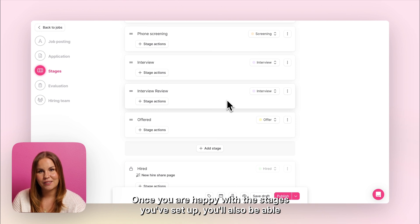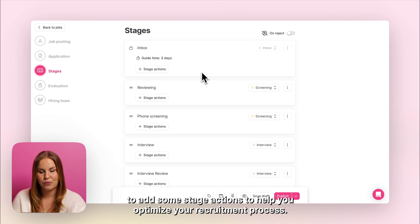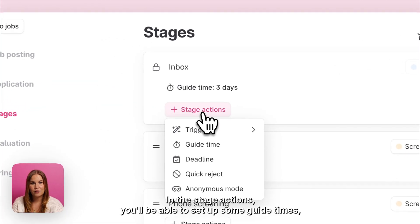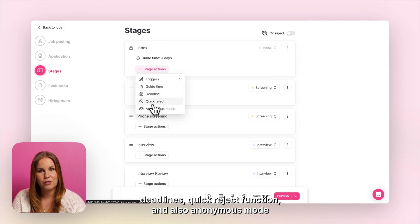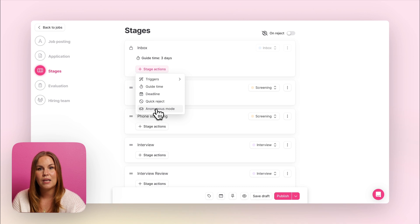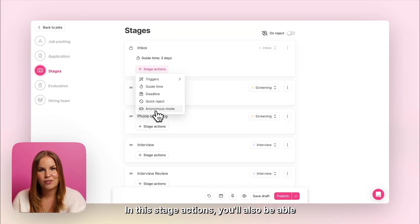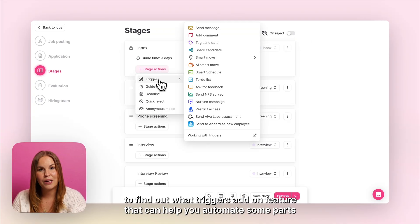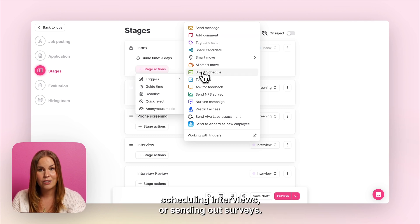Once you are happy with the stages you've set up, you'll also be able to add some stage actions to help you optimize your recruitment process. In the stage actions you'll be able to set up some guide times, deadlines, quick reject function, and also an anonymous mode that can help you keep your recruitment unbiased in any of the stages you want. In the stage actions you'll also be able to find our triggers add-on feature that can help you automate some parts of the recruitment process, such as sending messages to candidates, scheduling interviews or sending out surveys.